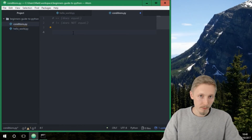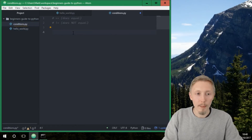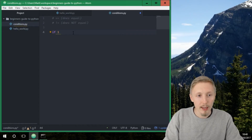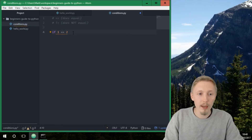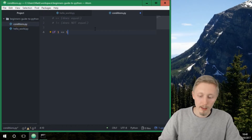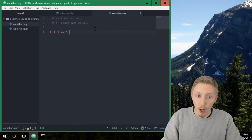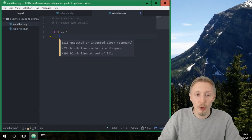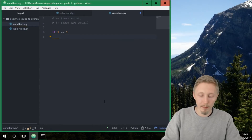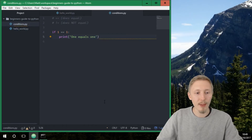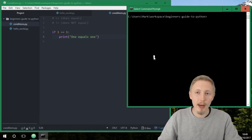The way you write an if statement is you type 'if' and then the condition. So let's say we want to check if one equals-equals one. You put a colon after the condition, and then write the code you want to execute if this is true. Let's do a simple print and print 'one equals one'.